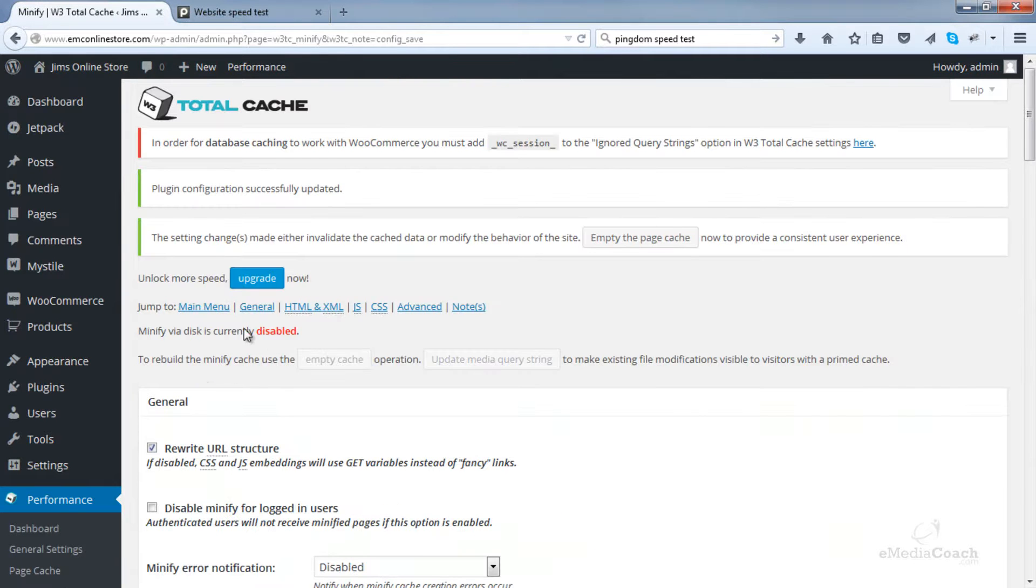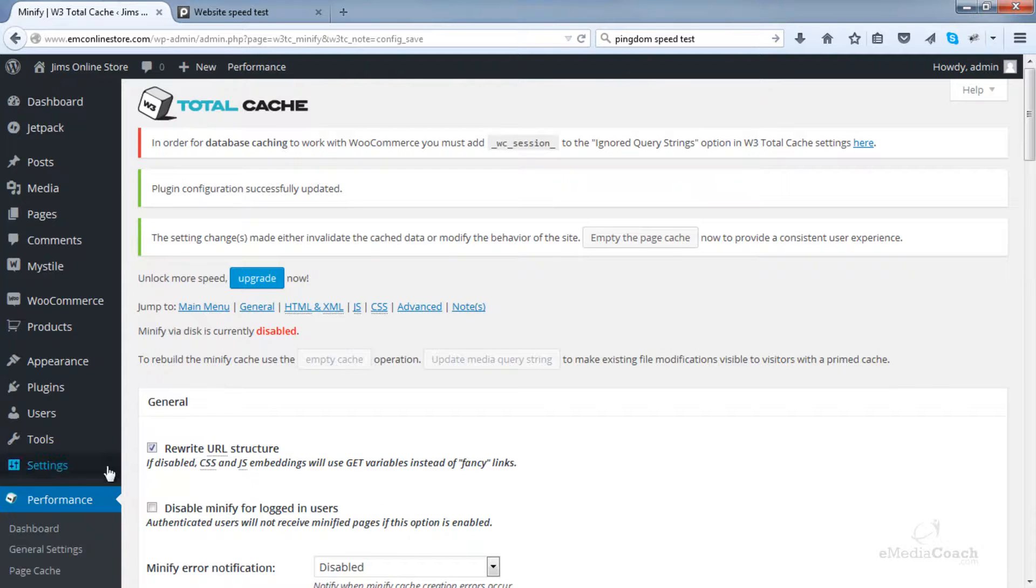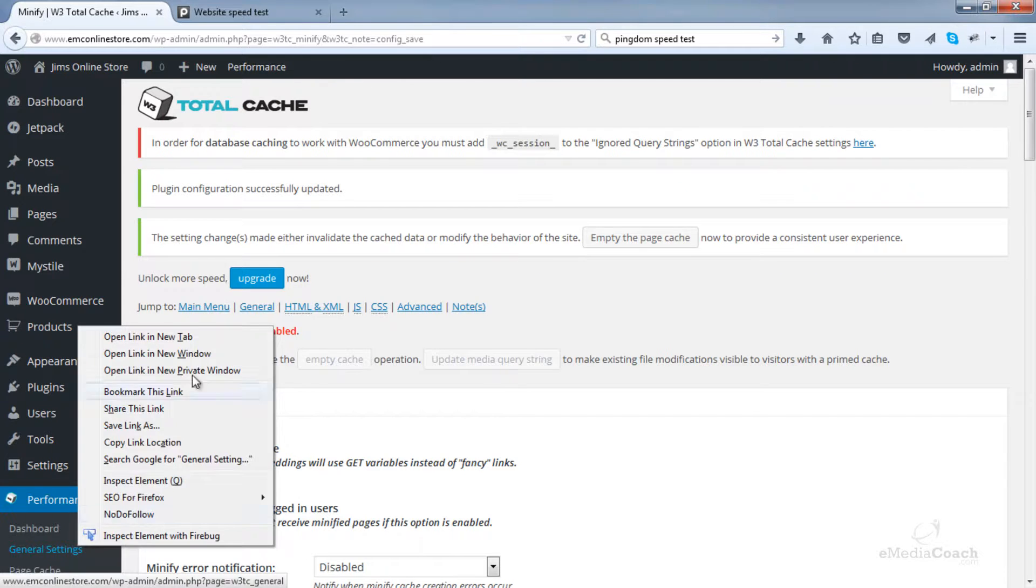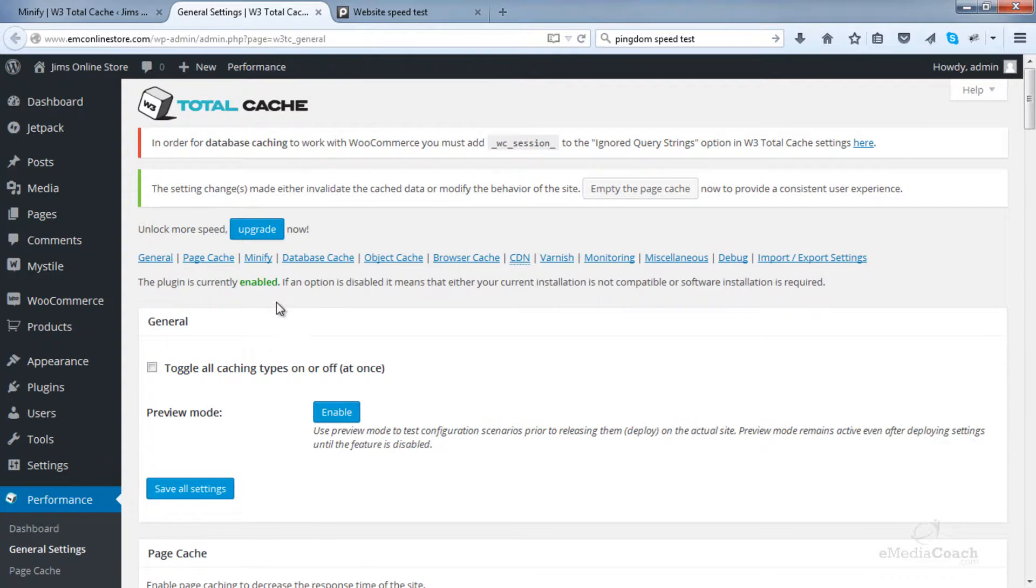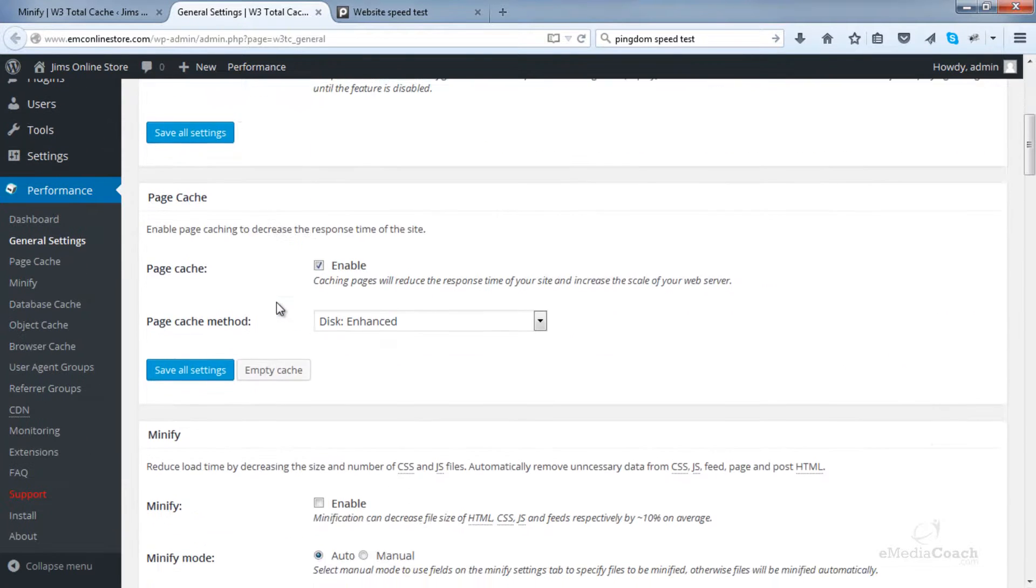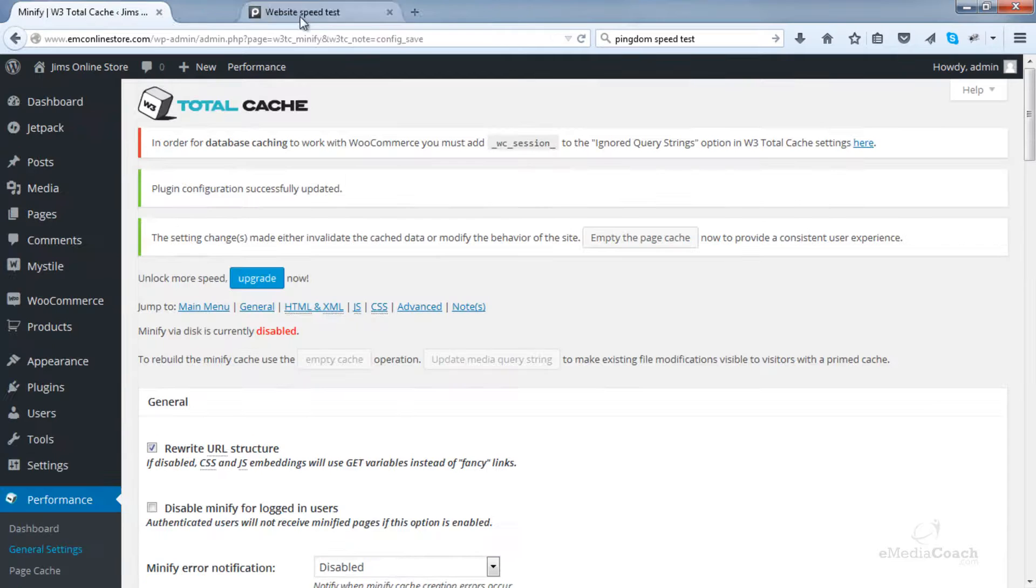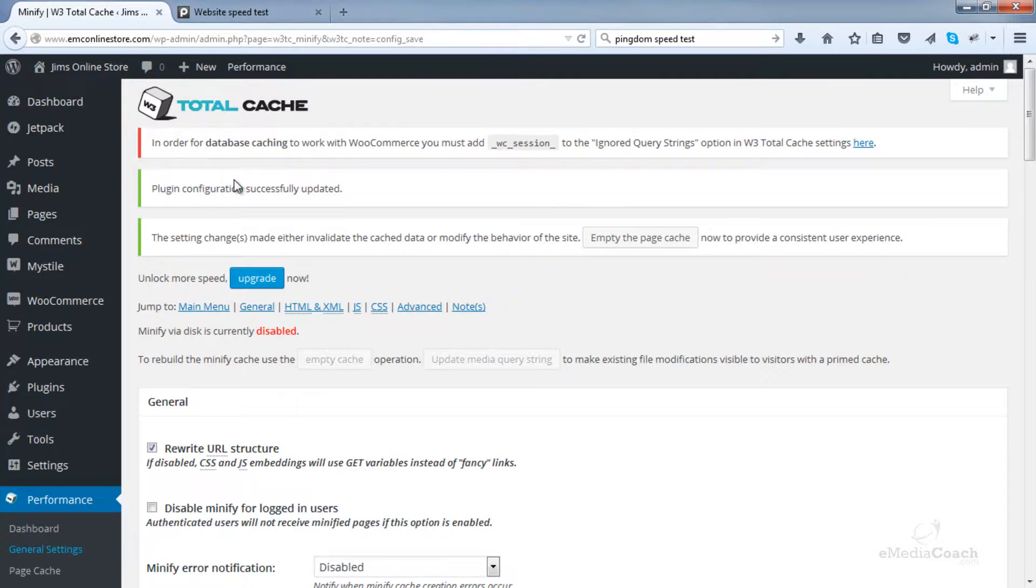So then that means we can save all of the settings. Of course, here it says it's disabled because I have chosen in my general settings not to enable minification. But if you wanted to, just click that enable button and use the settings I just showed you.